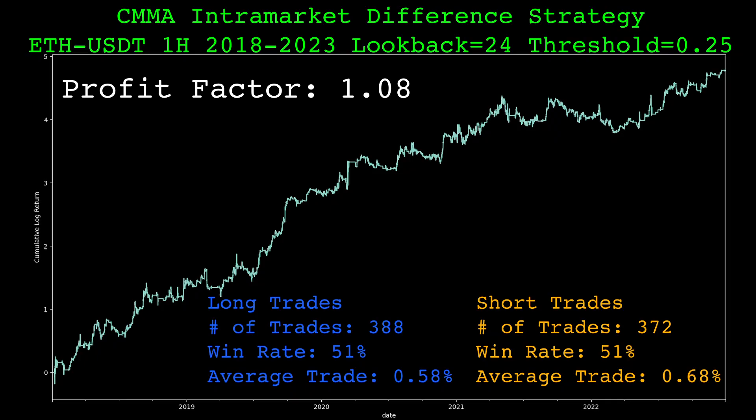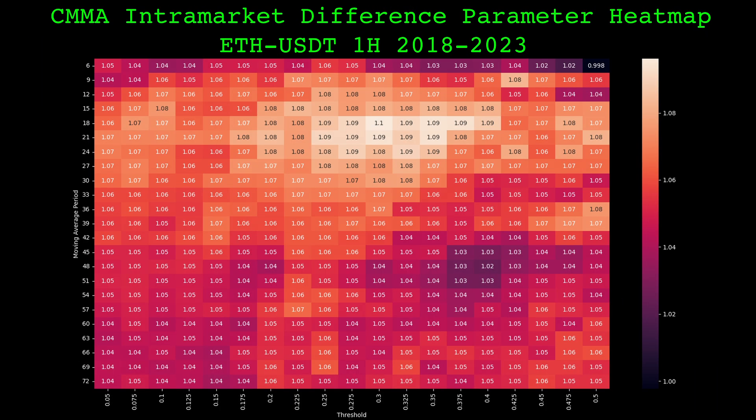Let's look at the profit factors of the strategy across a wide range of the parameter values. Here's a heatmap showing the profit factor of the strategy with several different values of the moving average lookback and threshold.